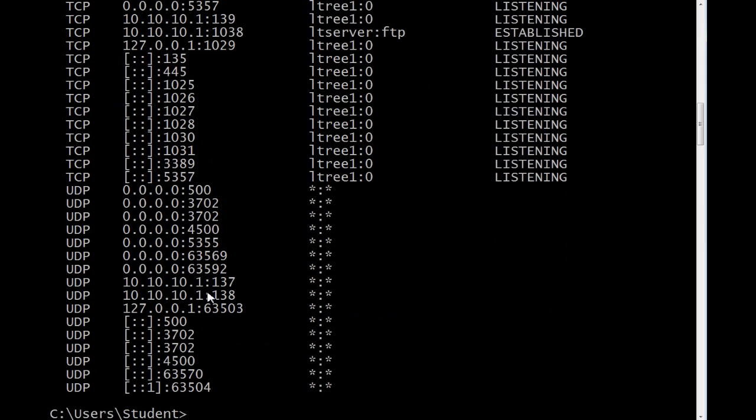Notice it there in the third line from the top. The same 1038, LTServer and FTP showing the state established.